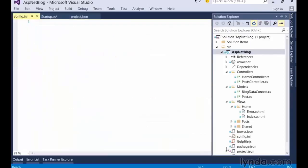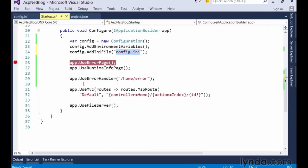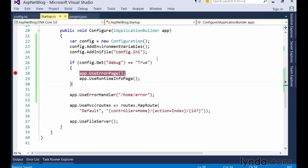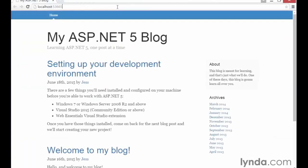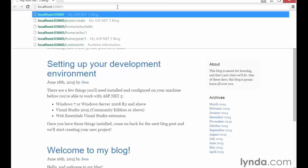Now that the file is created, we'll go ahead and open it and put in a single debug configuration value and set it to true. Next, we'll jump back to the startup class and start using that new config setting by using the config.get method to tell ASP.NET to read through all of the registered configuration sources and find the best setting with that name. Once we're done, we can save and then execute the site with F5 to open up a browser and see it work. Now we can navigate to that custom error page and see our development error page.